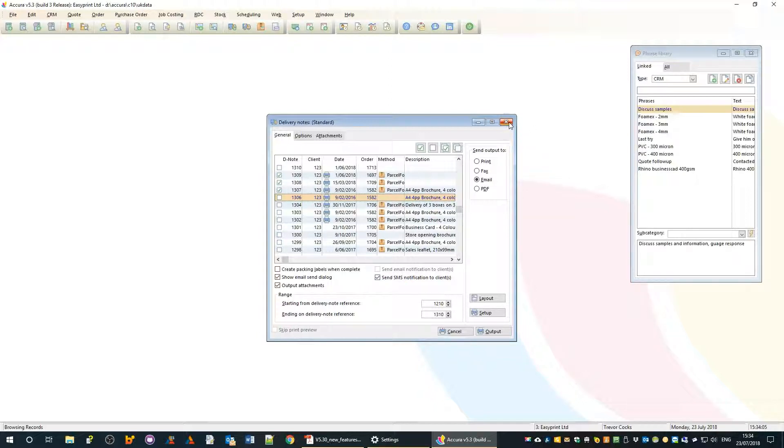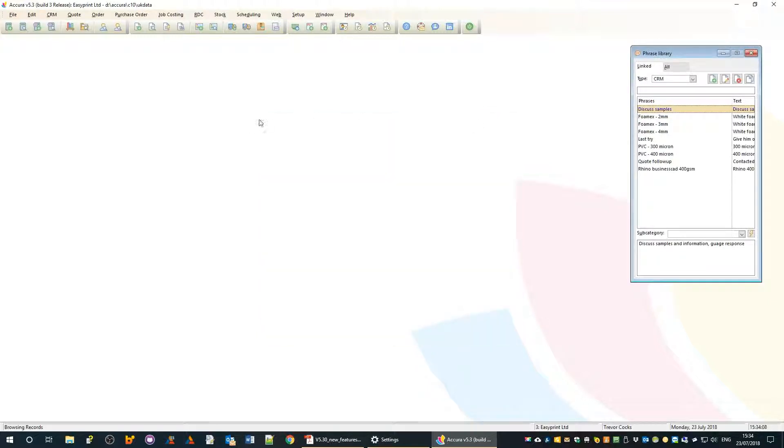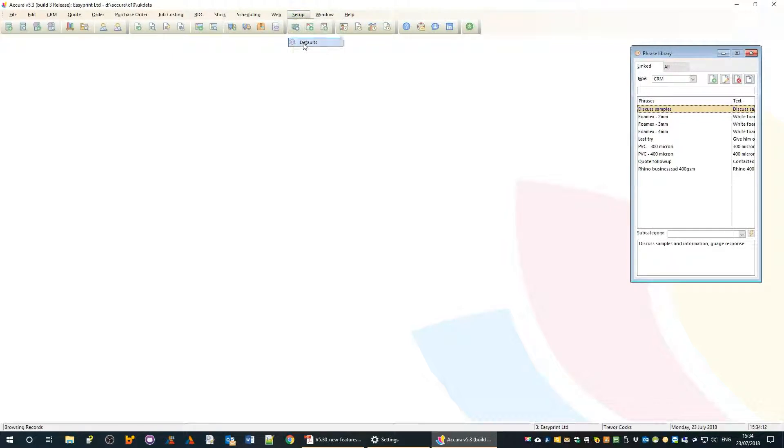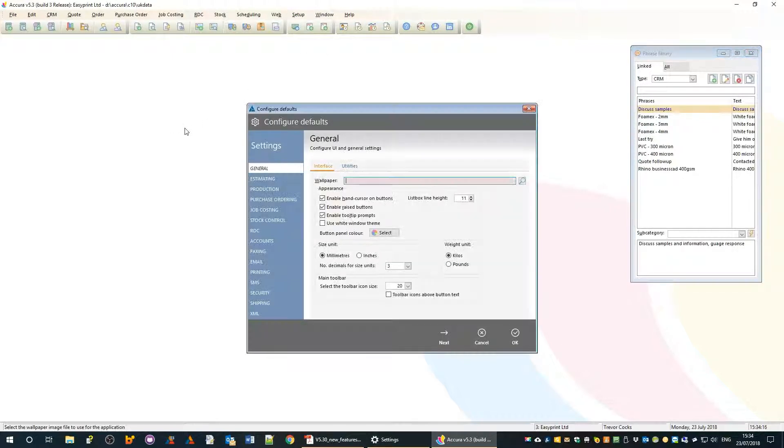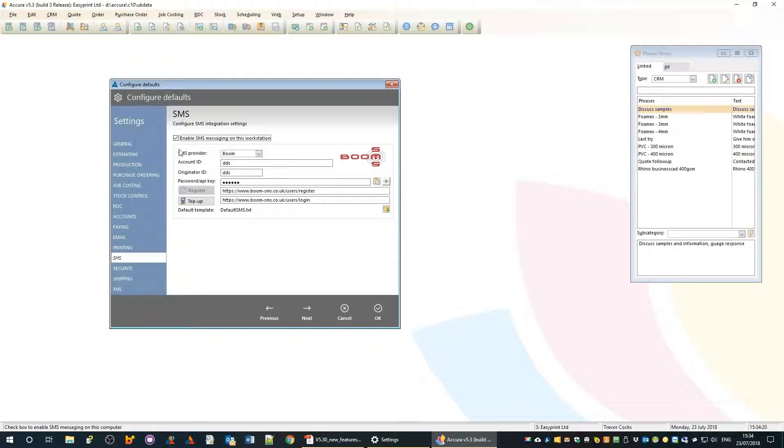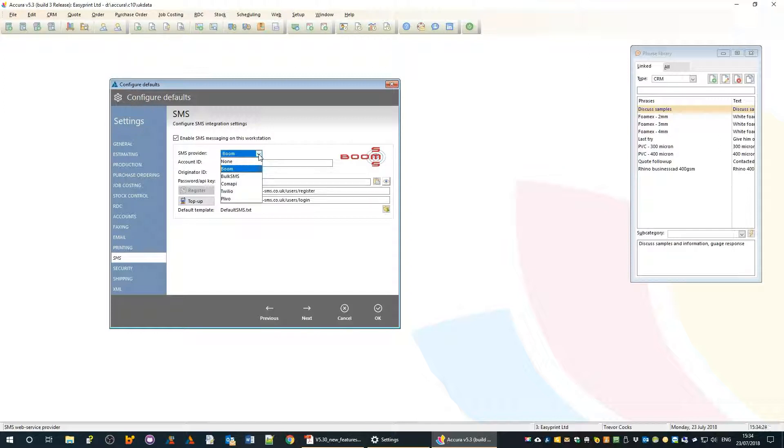How do we set all of that up? It's very straightforward. If you go into setup defaults and choose SMS, we have a range of providers that we work with. The SMS messaging is a web-based solution.